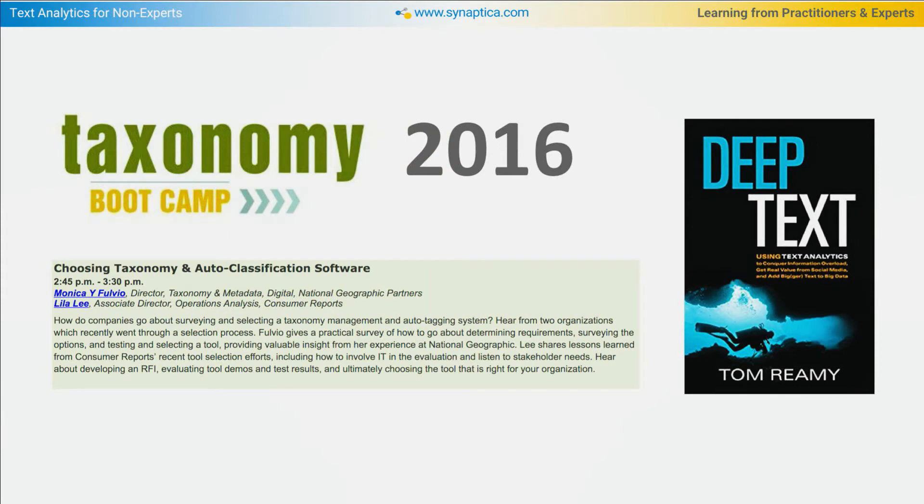Wind back the clock one year to Taxonomy Bootcamp 2016. I attended a great session moderated by Stephanie Lemieux, the new chair of the Taxonomy Bootcamp track of this conference, with presentations by Monica Fulvio from National Geographic and Lila Lee from Consumer Reports. One of the great things about these events is it brings the community together and everyone has something to learn from each other. Lemieux's session made a big impact on me. The speakers cogently described pain points, their requirements and expectations — and frankly, my company did not have the solutions to all of those things. So it was a big learning experience, a humbling experience, and one comes away from that trying to innovate and address some of those gaps.